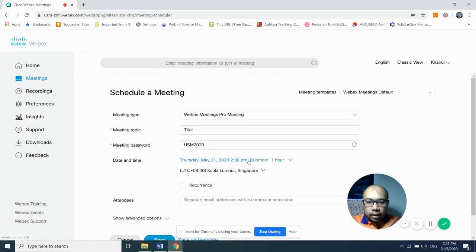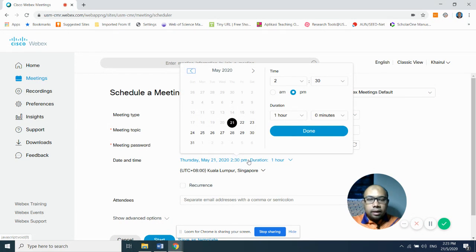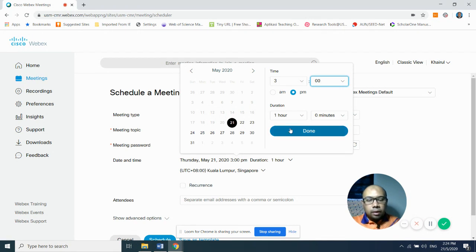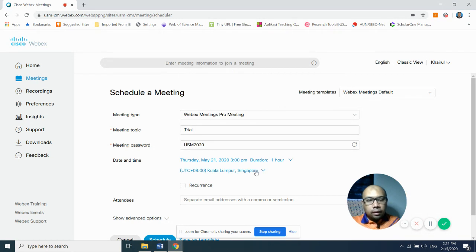When you click the date field, you can change both the date and the time, as well as the duration of the meeting. For example, today is the 21st and I want to schedule the meeting at 3:00 PM. Make sure you select AM or PM correctly. Set the duration — for example, one hour — then click Done. You can adjust the date and time accordingly.